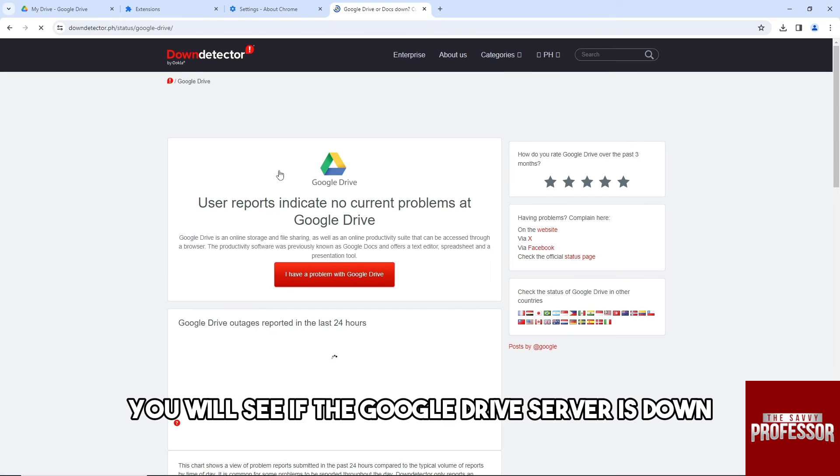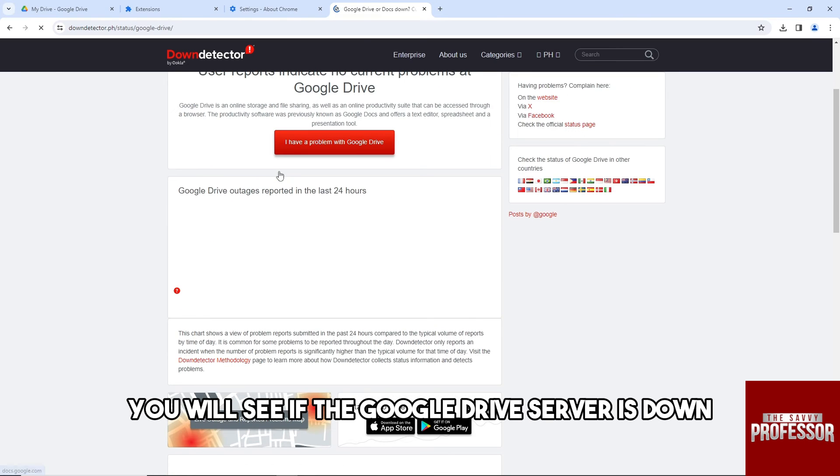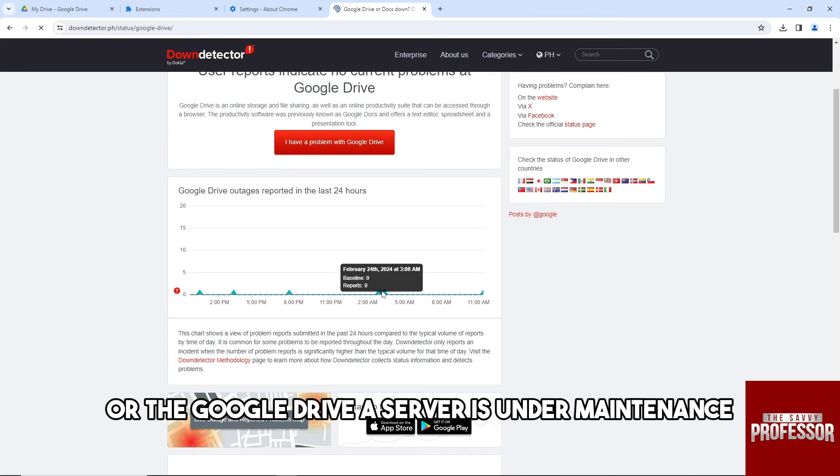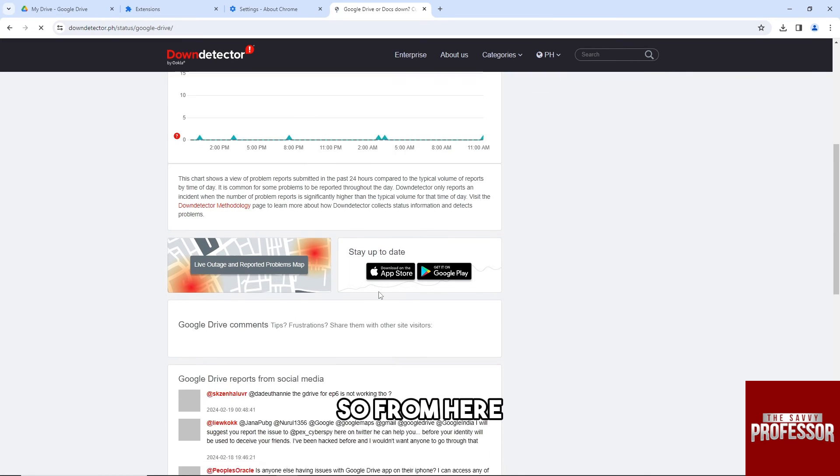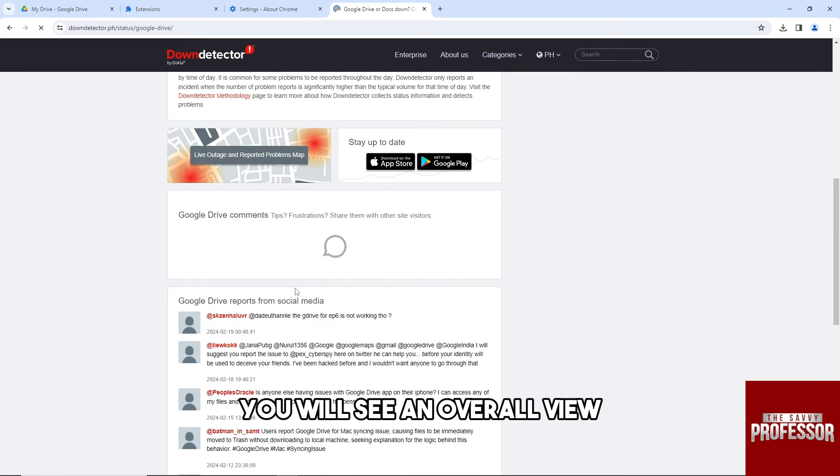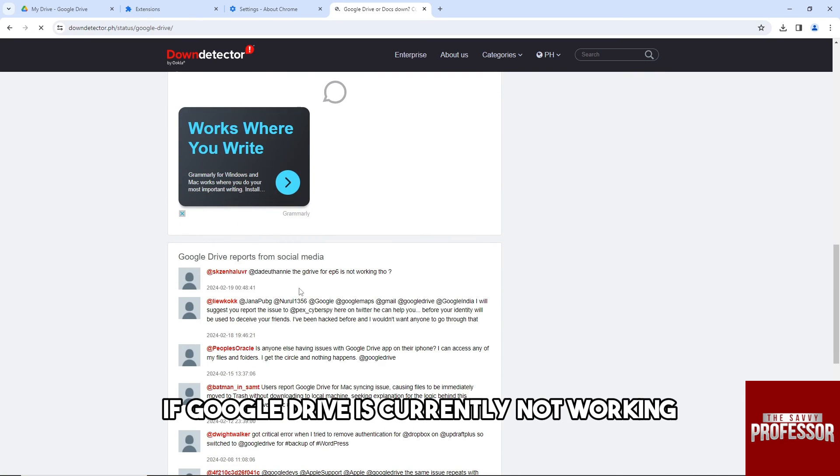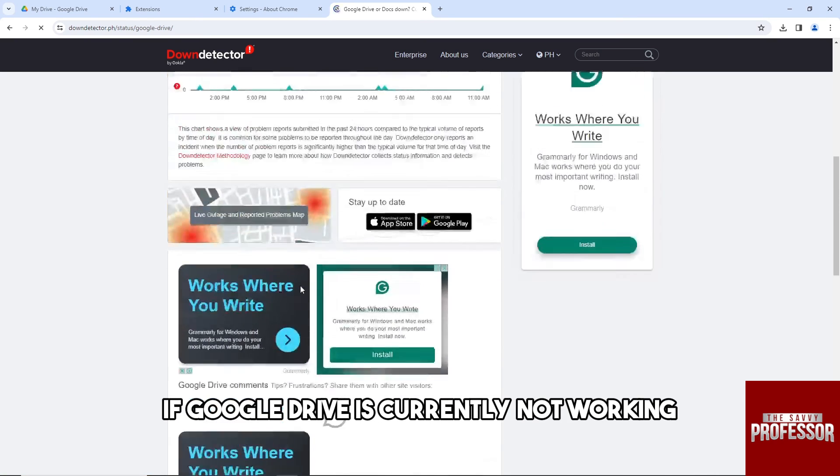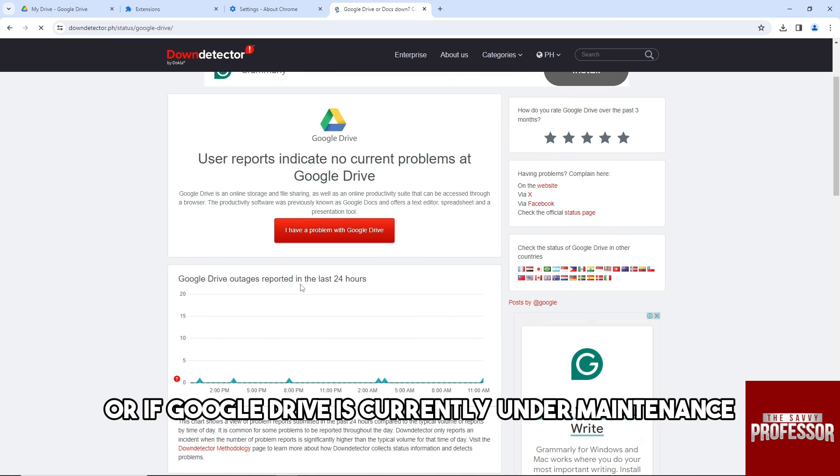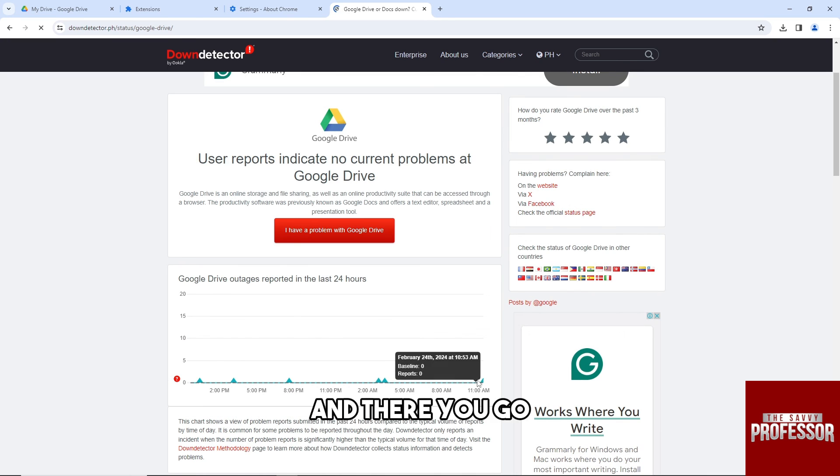You'll see if the Google Drive server is down or under maintenance. From here you will see an overall view if Google Drive is currently not working or currently under maintenance.